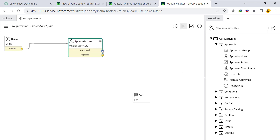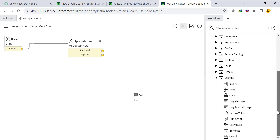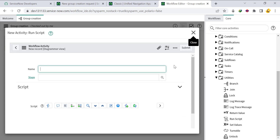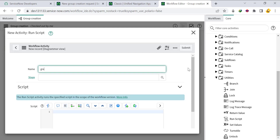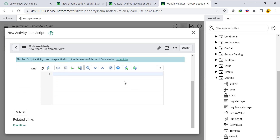If the approver approves, we want to run a script to create the group. From Utilities, drag down the 'Run Script' activity. Name it 'Group Creation Script.' We'll write the logic: create a GlideRecord object — var gr = new GlideRecord — and provide the group table name: sys_underscore_user_underscore_group. If you're unsure of the table name, just type 'user admin' and look for sys_user_group.